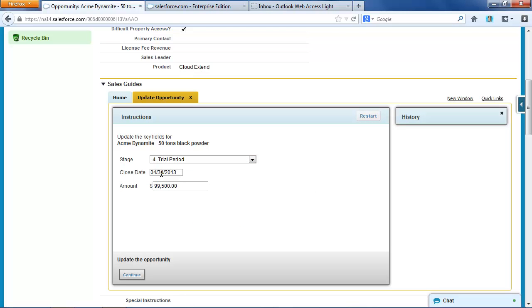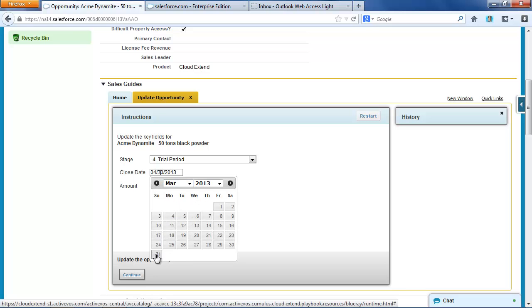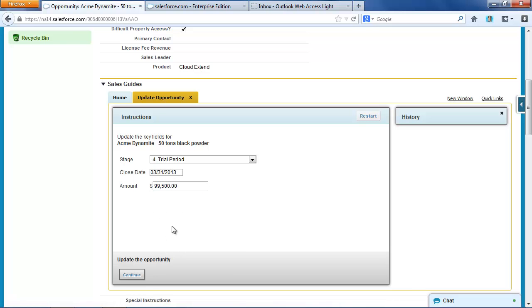The close date, always an important thing to track accurately, so we'll move that up to March 31st. The dollar amount, maybe we're going to get this up to $105,000, so it's a very nice deal for Acme Dynamite.